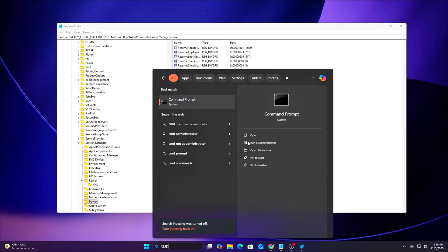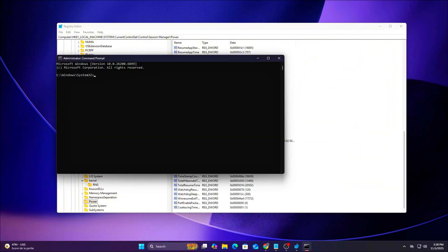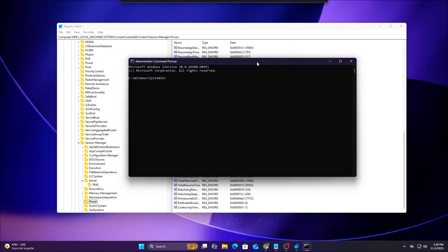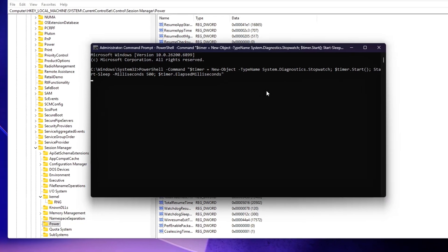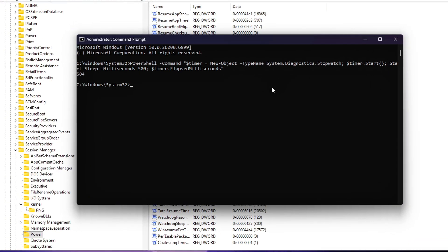After applying these registry edits, it's a good idea to verify that your system's timer resolution is holding steady with a quick PowerShell command.